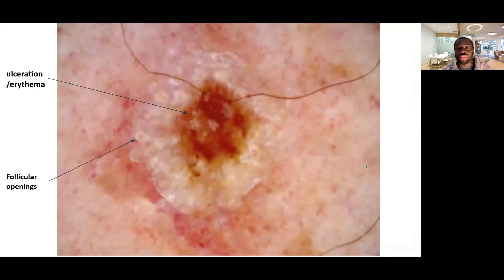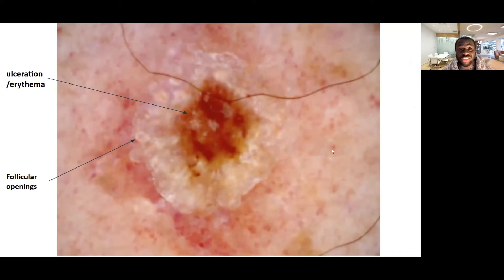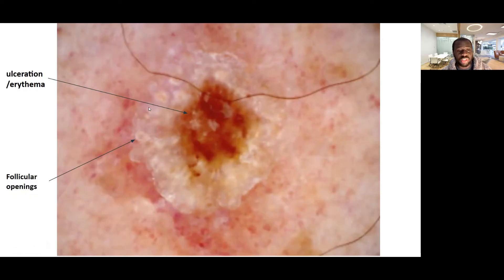Looking at this lesion on dermoscopy, you can see this area of hyperemia or redness. This would also be an area of ulceration. Depending on how this lesion appears grossly — before you place your dermoscope — is there an ulcer? There's no ulcer. This is obviously an area of erythema, redness. You could see this area of whitish around this erythema or hyperemia. You could see follicular openings, which are usually yellowish and look like areas of fatty lipid deposits, but they're follicular openings.